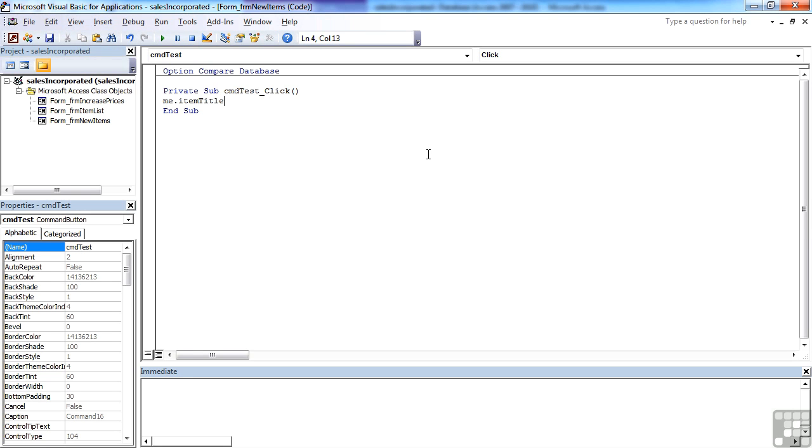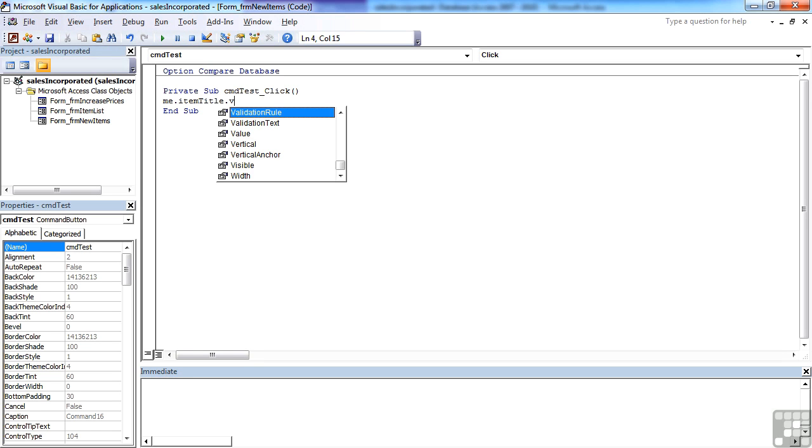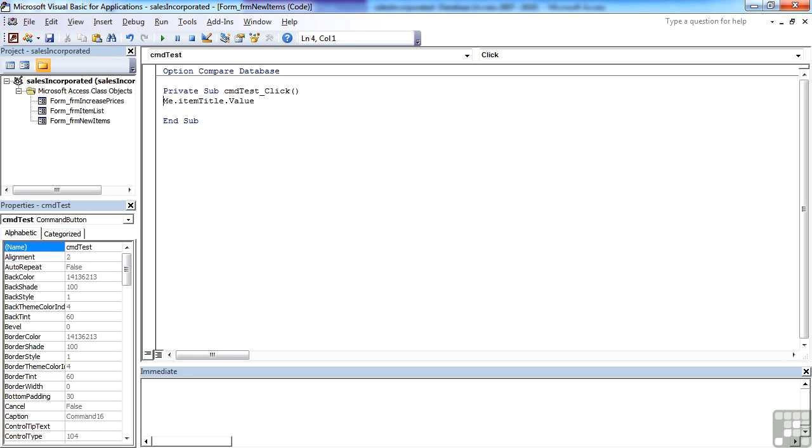There it is. Tab, it picks up the item title and then I can go for my dot value. So by prefixing with me then the full stop, I get a list of the objects and the properties of the current form that makes it a lot easier to pick up the field that I'm after.